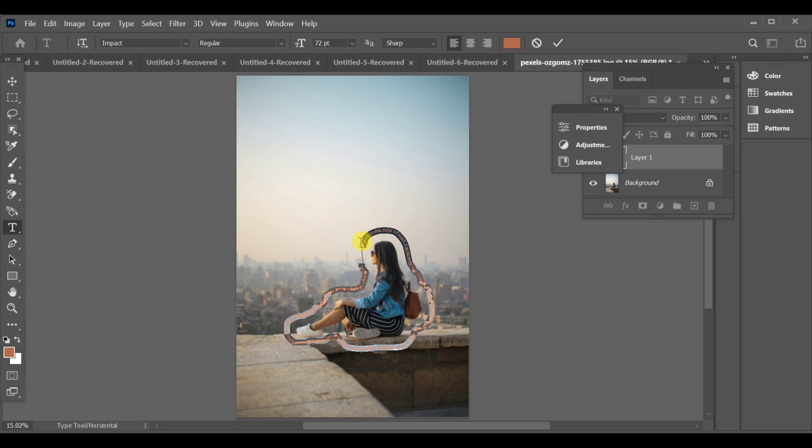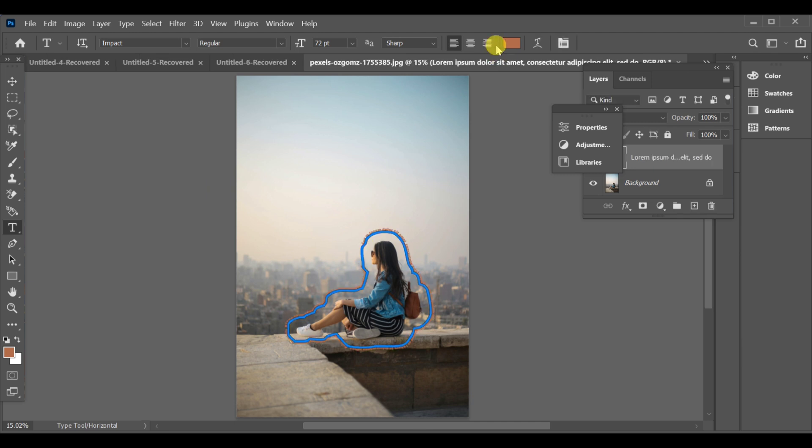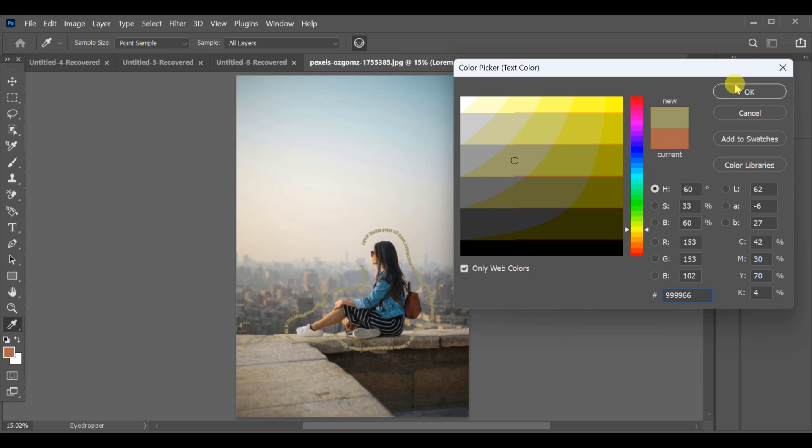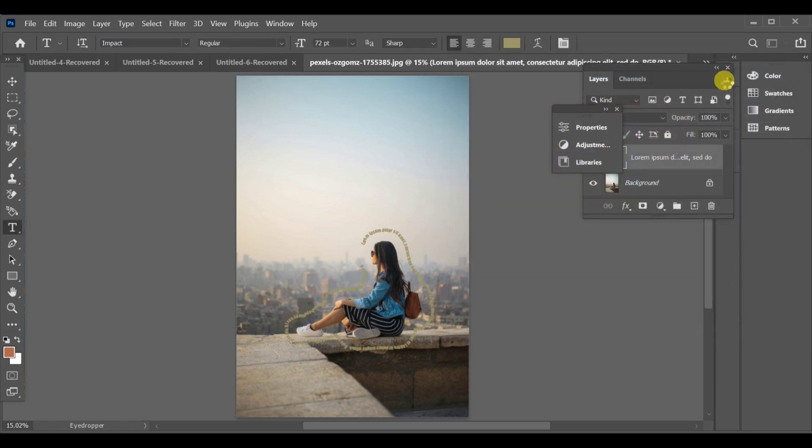You can then change the color, font, or size as you like. That's how you can easily add text around any image in Photoshop.